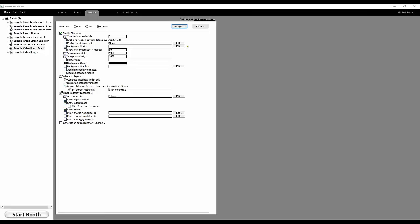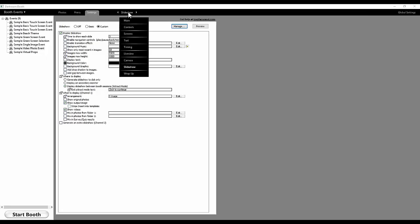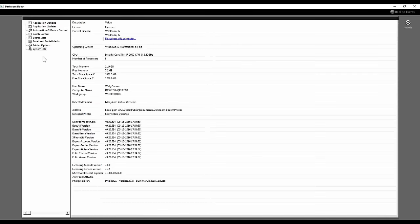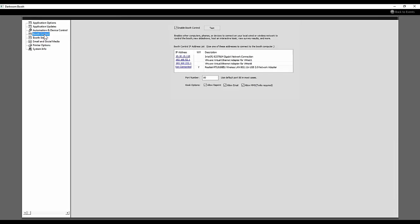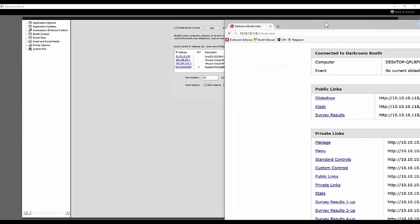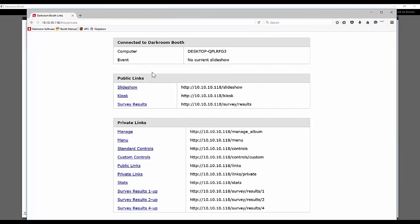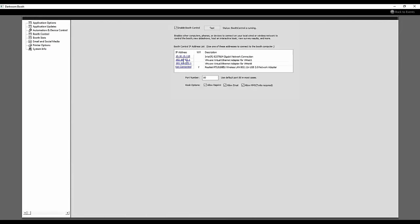Another exciting new feature is booth control. The way you set up booth control is in the global settings section — you'll see a new option called booth control. Check the box to enable booth control, then find your IP address listed there. That IP address is what you use to access the various booth control features from any device on the same Wi-Fi network.